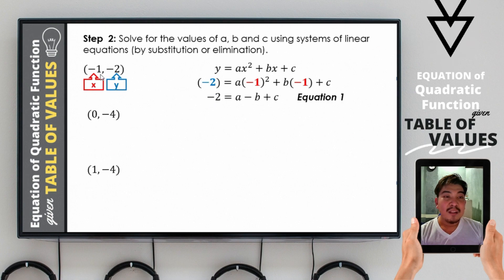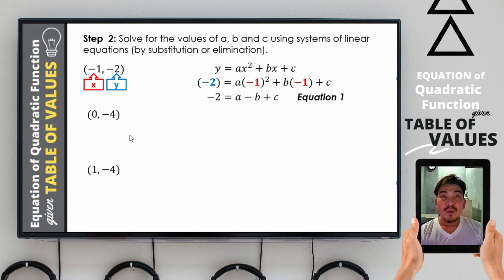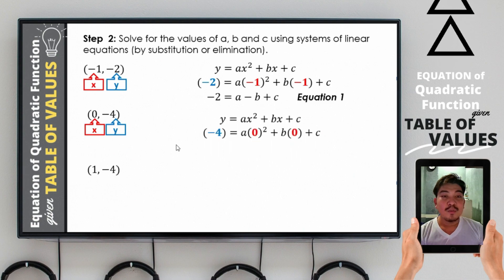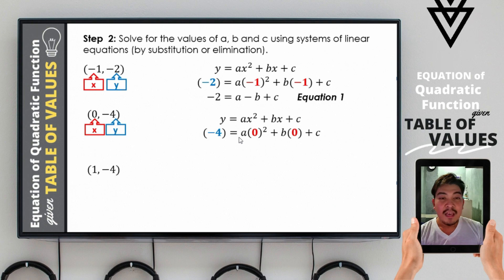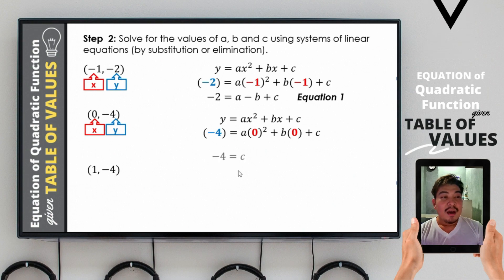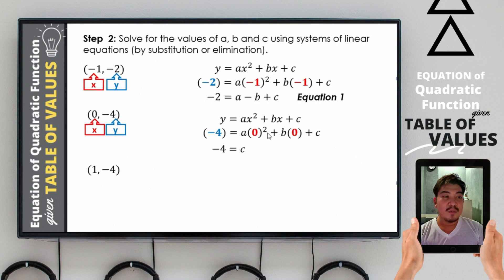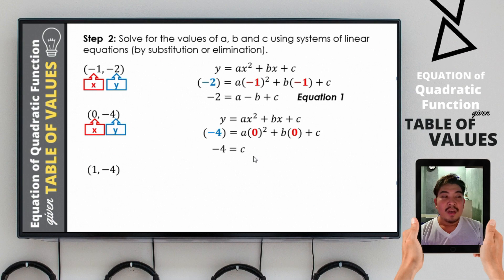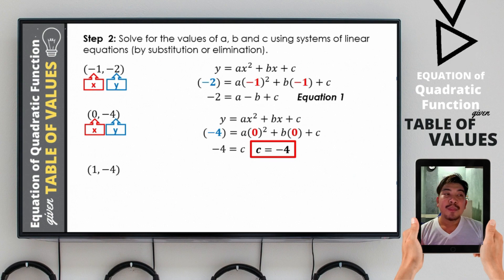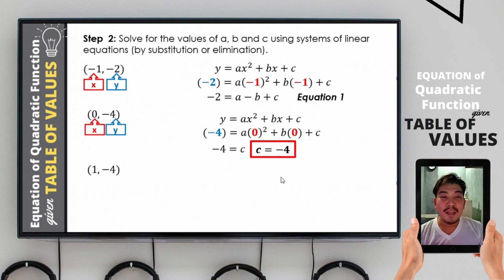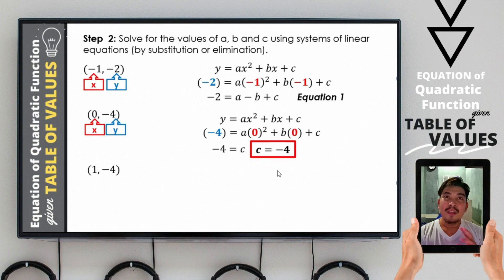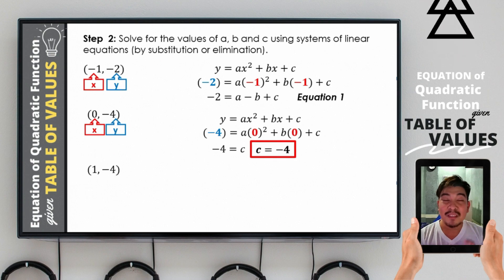For the second ordered pair (0, −4), we follow the same procedure and substitute into the standard form: negative 4 = a(0²) + b(0) + c. Since 0 squared is 0, and 0 times a and b times 0 are both 0, we obtain negative 4 = c. By symmetric property, c = negative 4. We are already given the first value: c = negative 4.